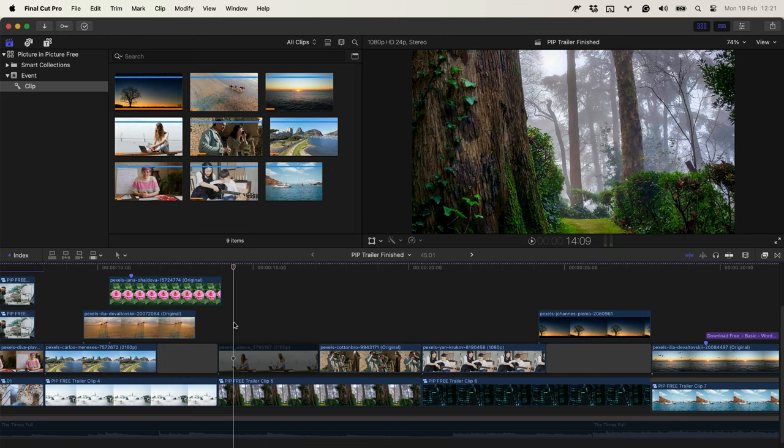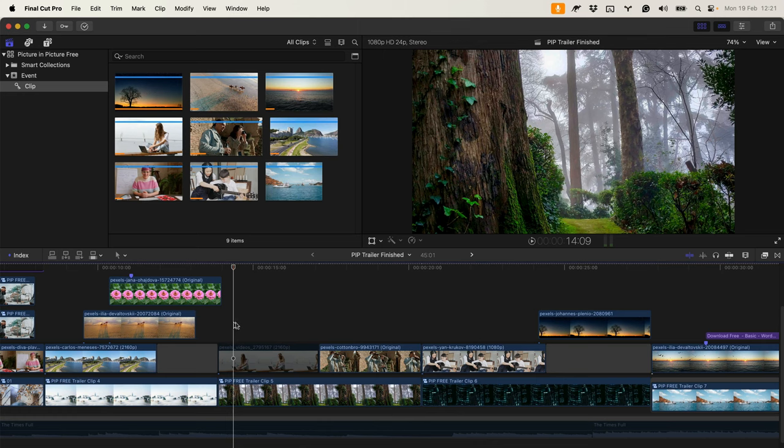Hi! In this tutorial, I'm going to show how you can use the picture-in-picture effects for Final Cut Pro. You can use it as a title or as an effect.